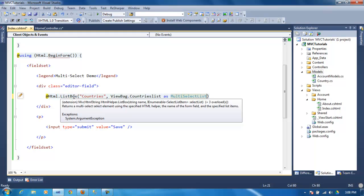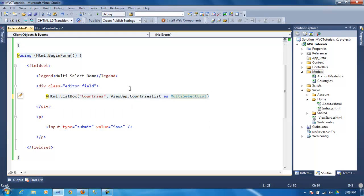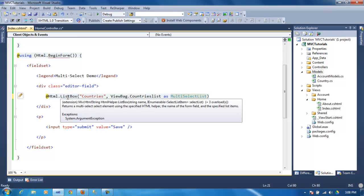And in here you pass the actual list, which is an IEnumerable select list item.